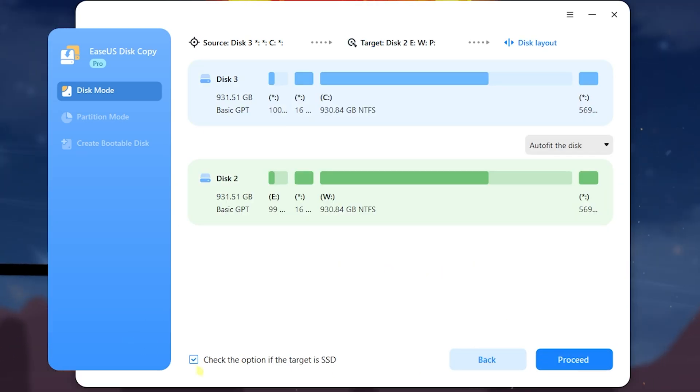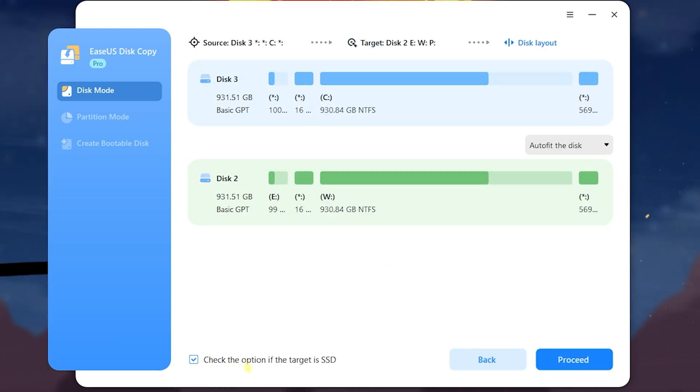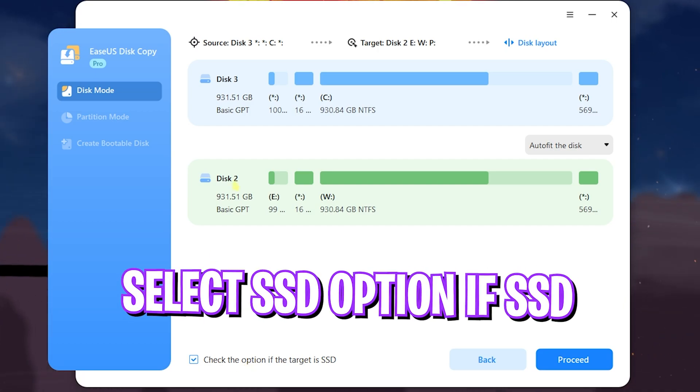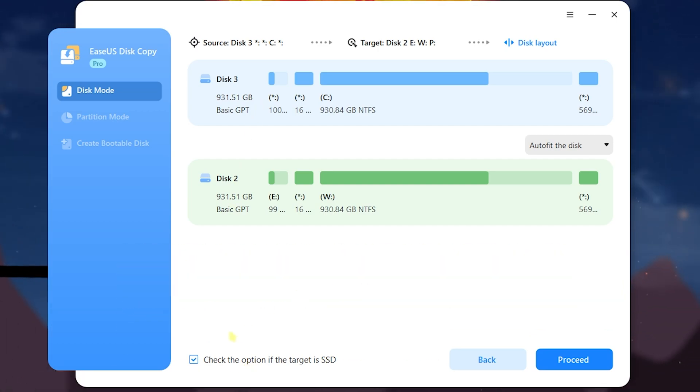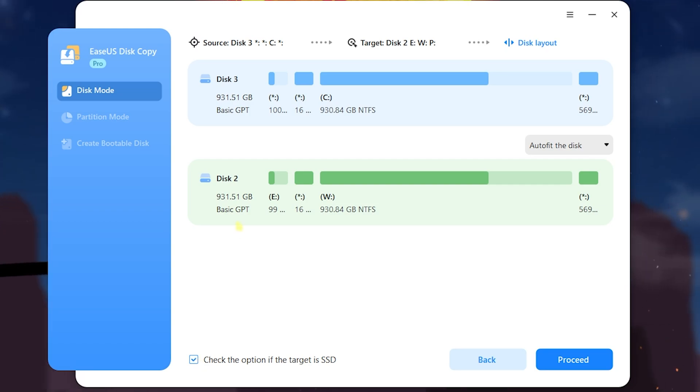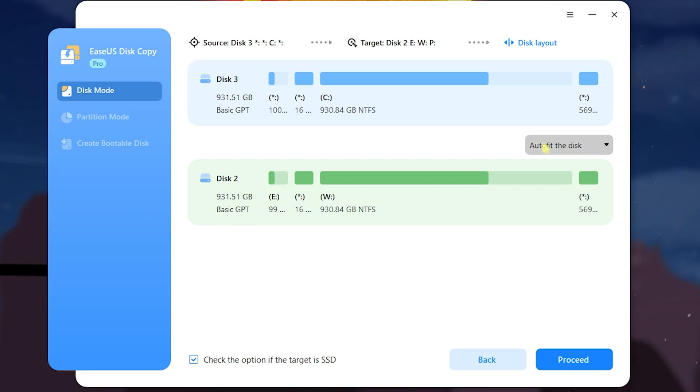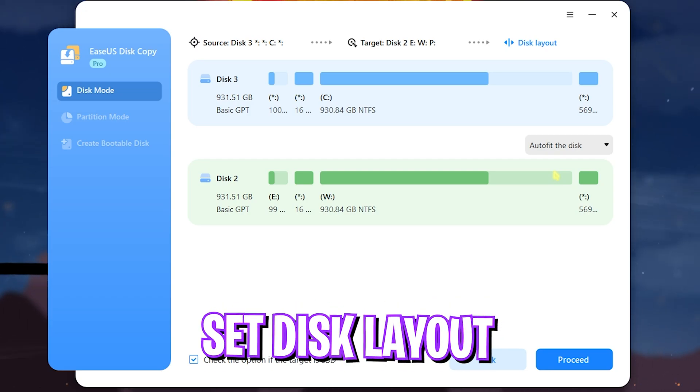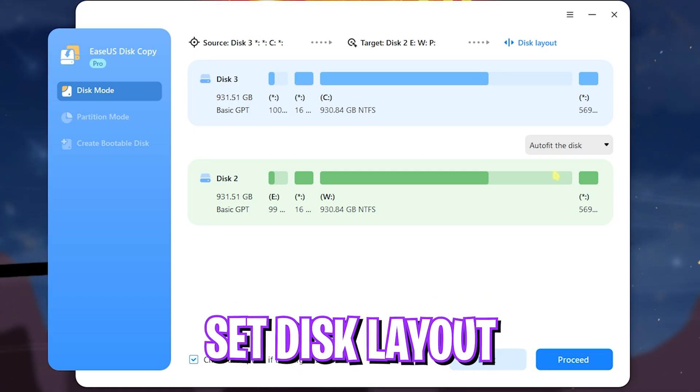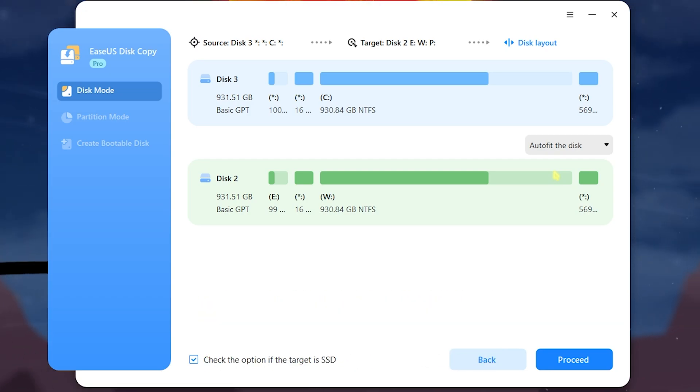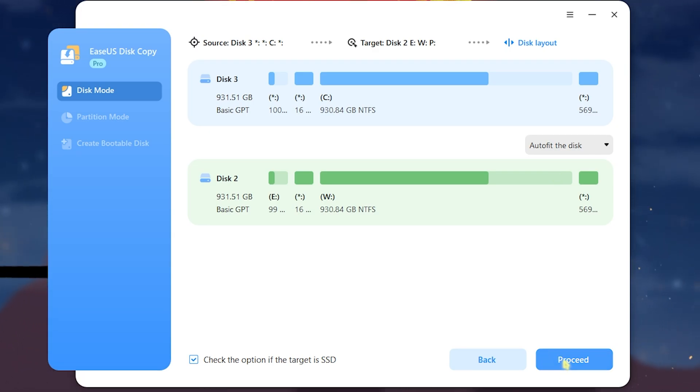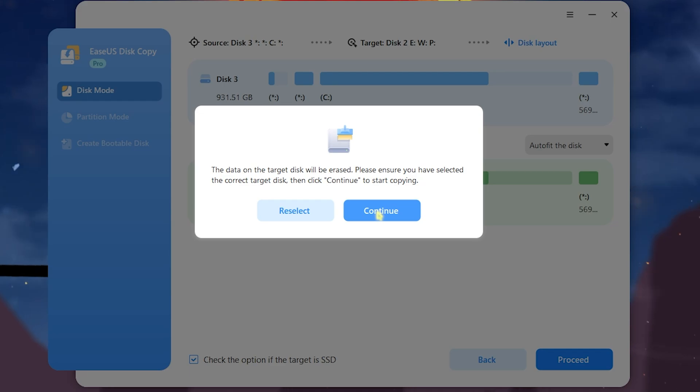Then check for this option if it is an SSD. In this scenario Disk 3 and Disk 2 both of them are an SSD so I have checked on this option. Next select the Autofit disk over here so you do not have to make any layout changes. The software will automatically decide how and where to place the data. After that you have to simply click on the Proceed button.